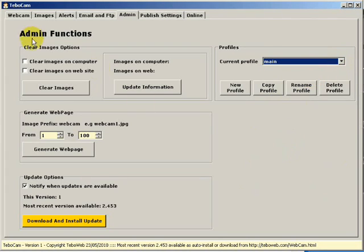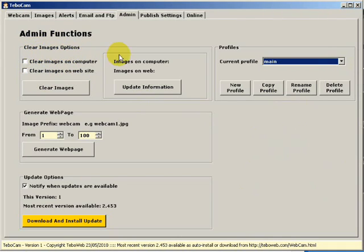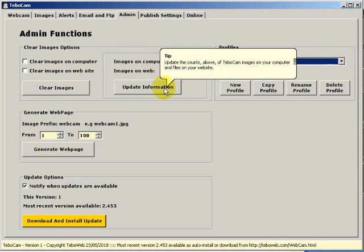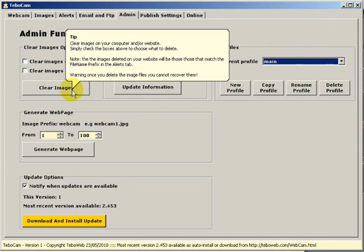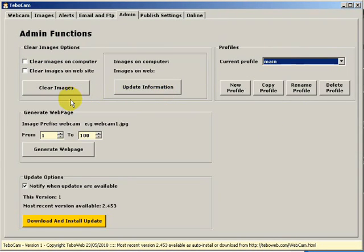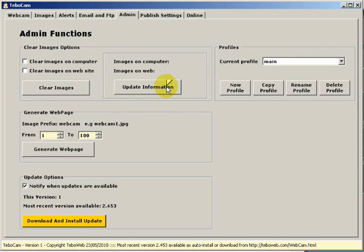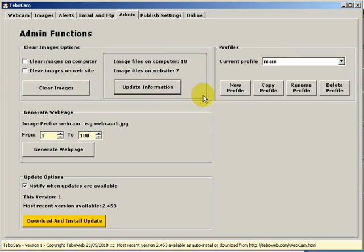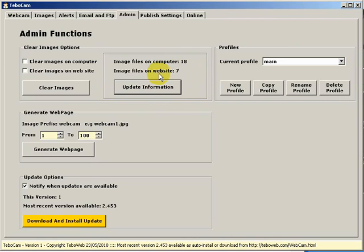Up to the left we have clear images options. Now this area here is to do with images saved on the web and on your computer. If we click the update information button we'll get some updated information on how many files there are on the computer and how many image files on the website. So we can clear these images.